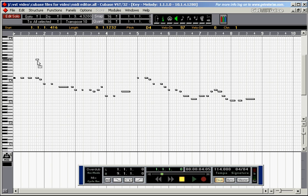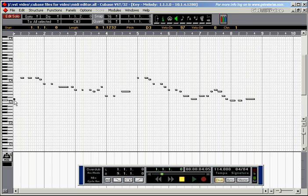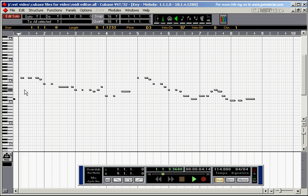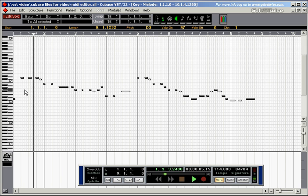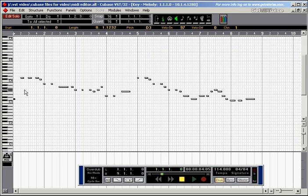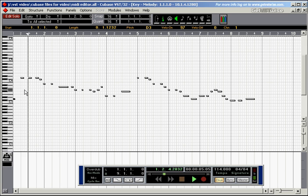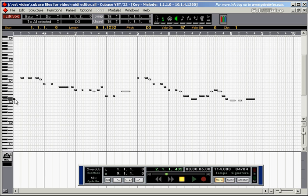And I can place it anywhere I like, down there for example, or there. Plot it down there an octave lower and play the tune again. Did you hear that?